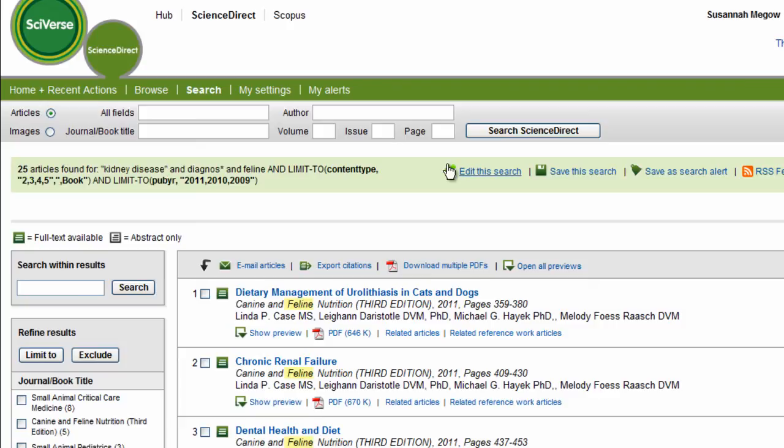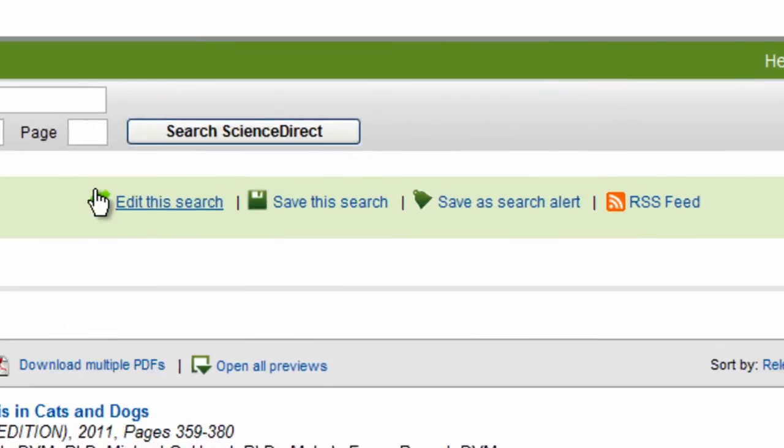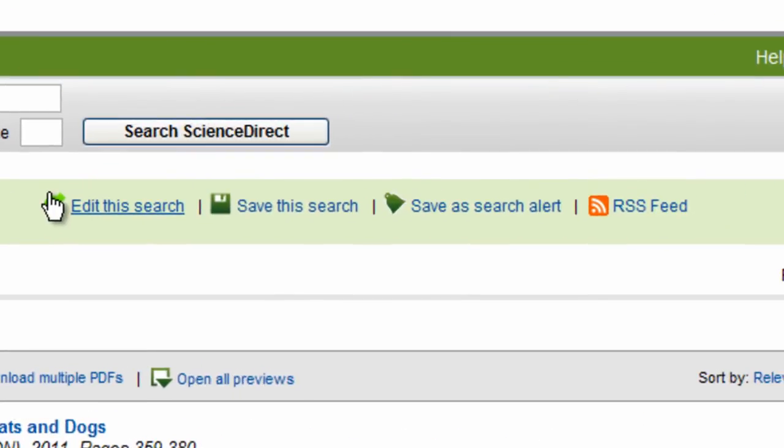Now before I end this tutorial, I just want to quickly point out at the top of your screen, you can see that you can also decide to edit your search further through Edit My Search, or choose to save it so you can access it again, or even set up an email alert or a RSS feed so you can be notified of any new content related to this search.